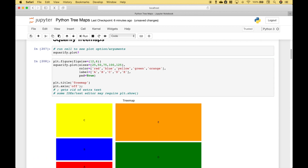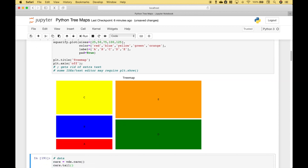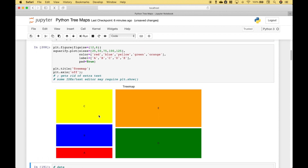Let's go ahead and run it. And you can see we get our tree map, where the size and color of each of the rectangles corresponds to the data that we've assigned. So for example, for the smallest rectangle, that value was 25, the color was red, and the label is A. For the next largest rectangle, that value was 50, the color was blue, and the label was B.